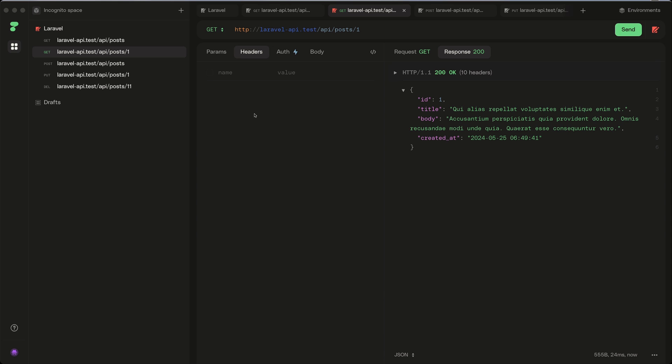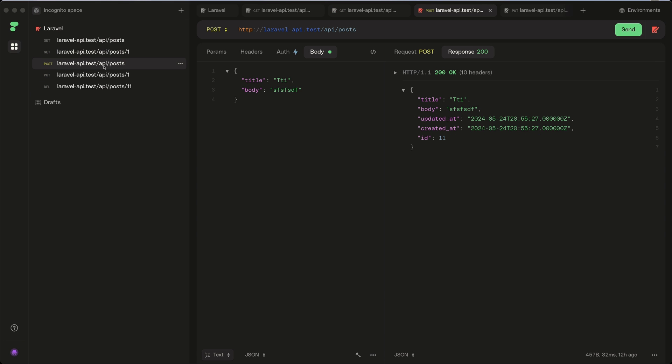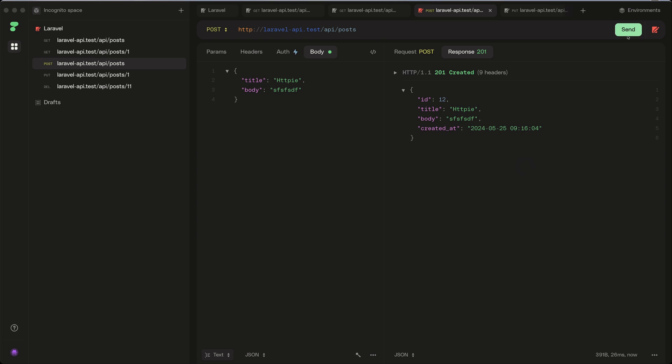Then to create a new post, here we use body with title. I'm going to make it HTTP.ie, and now let's make a send request. We return 201 created, and the post is with ID 12 now and the title, this title, okay body and created_at.